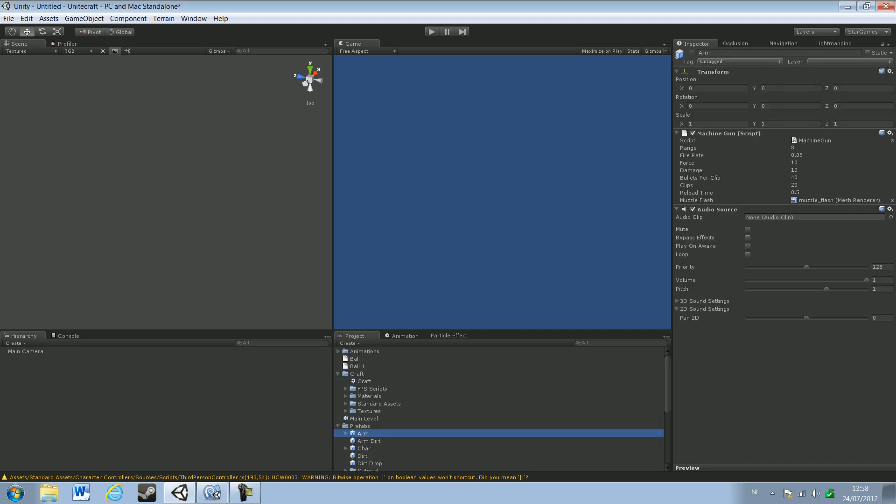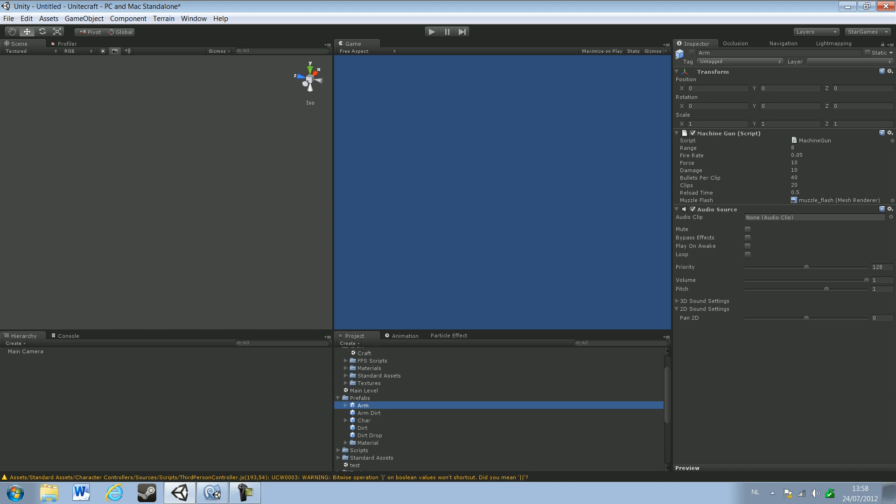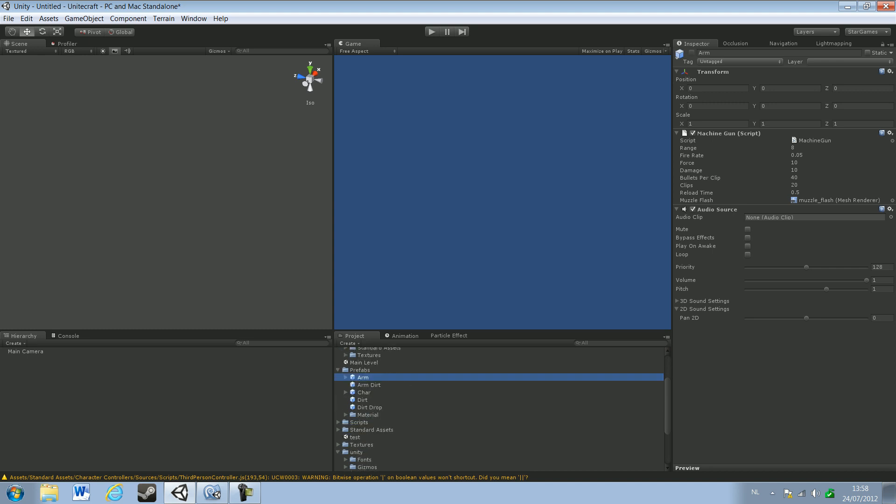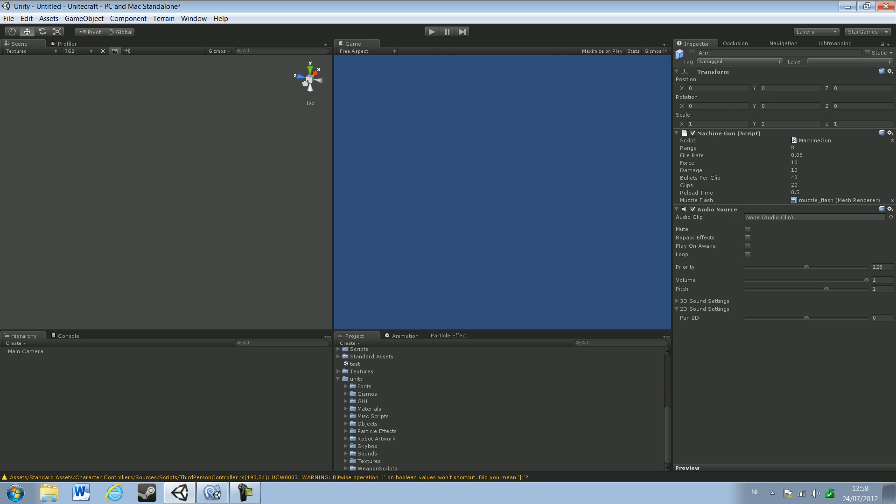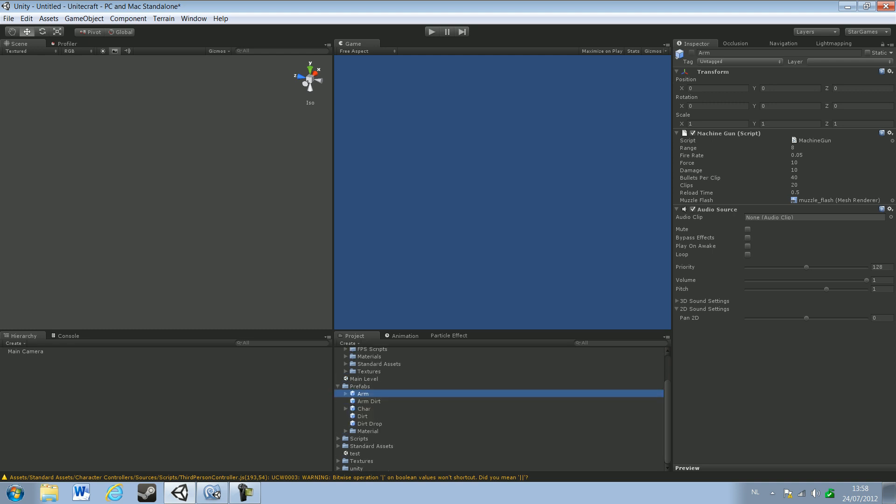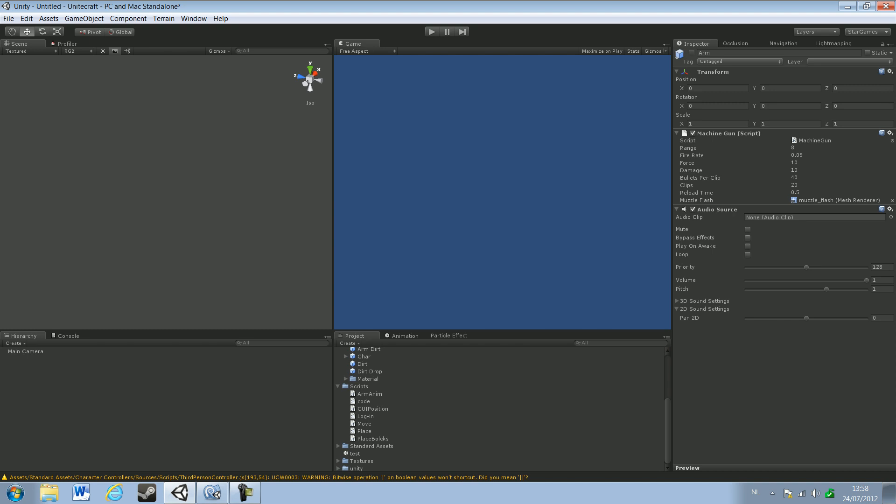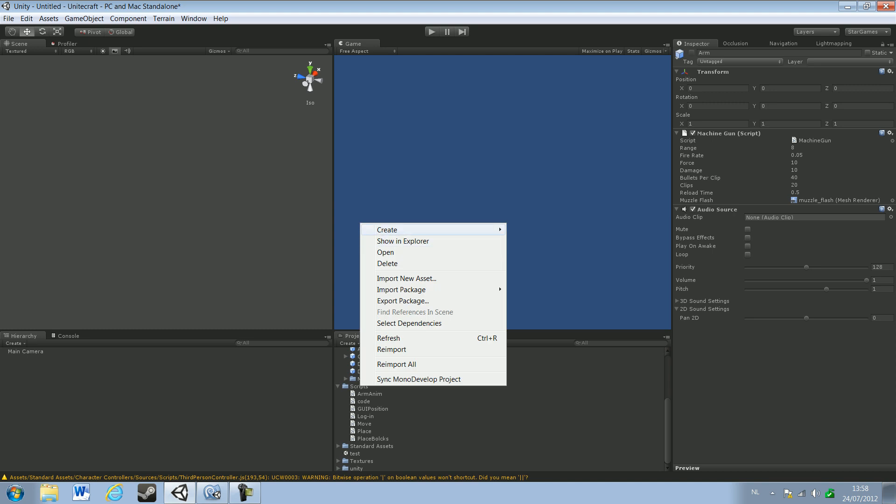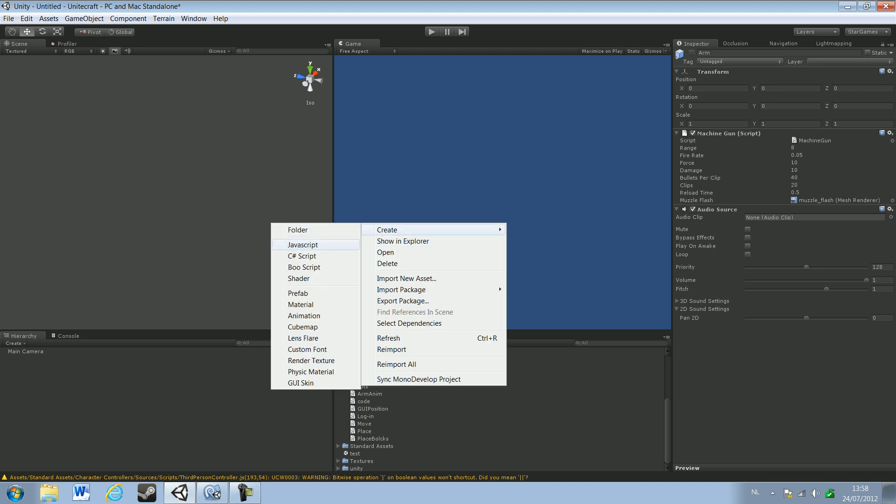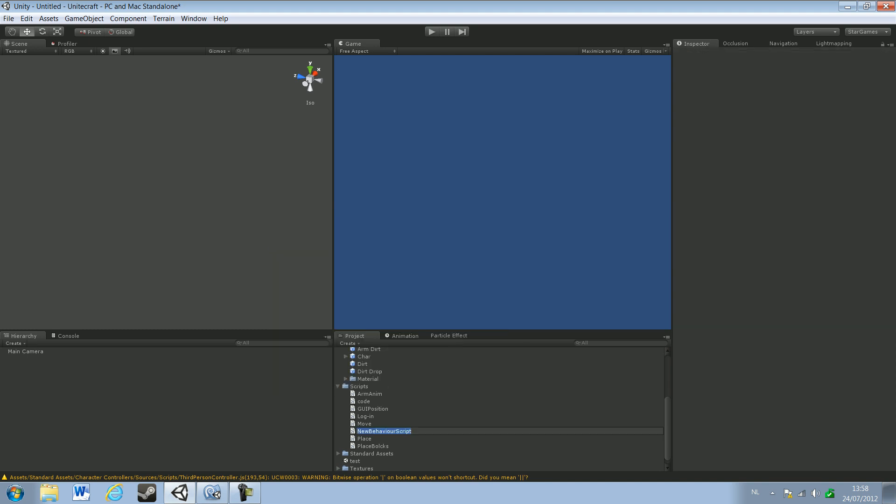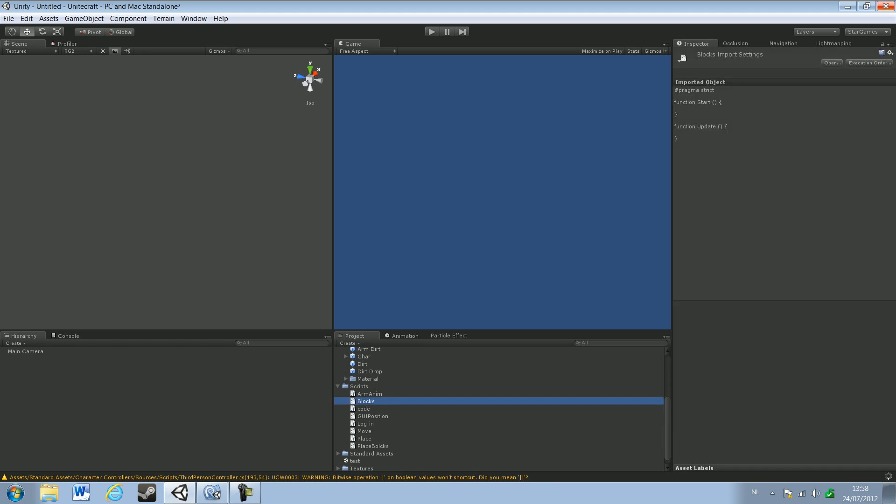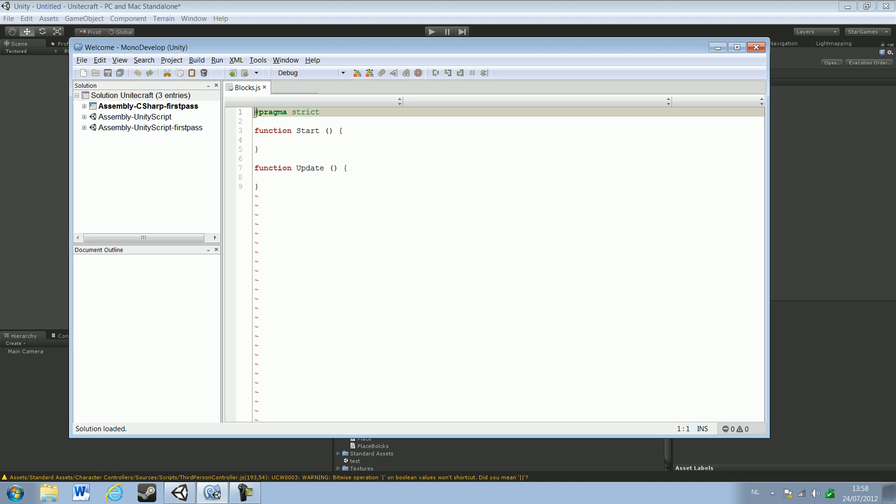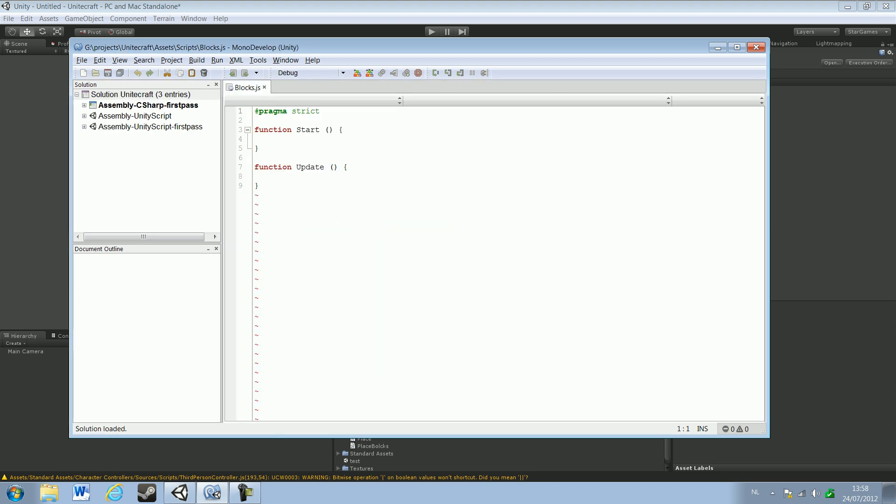So let's just go ahead, just go to our script folder, wherever I put that out there, and create a new script, a JavaScript. I'm just going to call it blocks, something like that, the name doesn't really matter. Open that up.